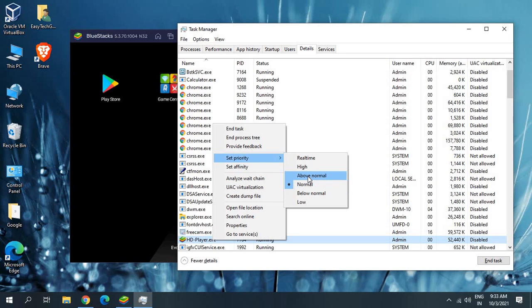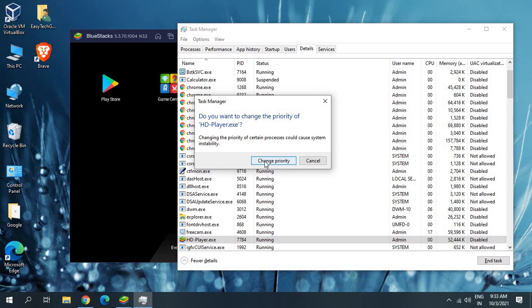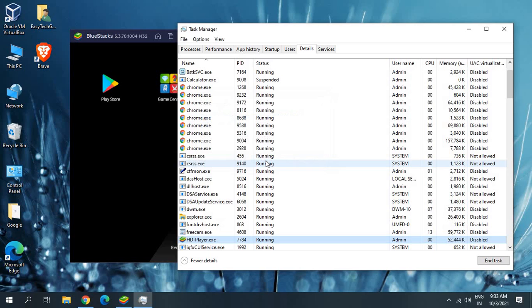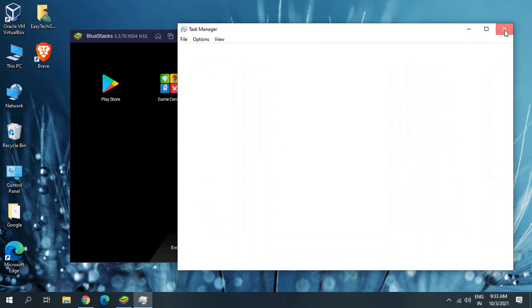When you give this priority to Above Normal, it will take slightly higher resources from the computer, but it will make sure the performance of BlueStacks is better. If you have any lag issues or not-responding issues in BlueStacks, this will fix the problem. Once you click on that it will ask you to confirm — click on Change — and once you do that, just close the Task Manager.